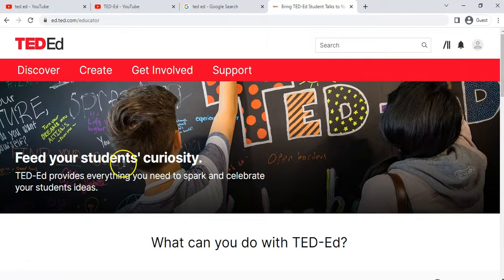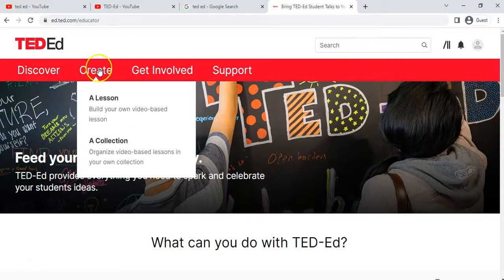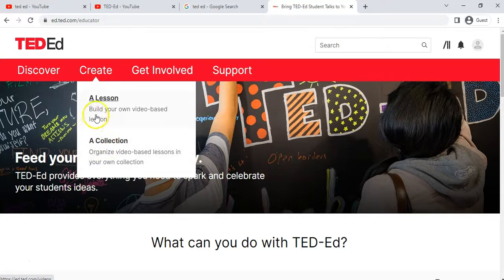I haven't made any lessons yet, so let's go create our first lesson. I'm going to click on 'Create.' You can also do a collection, which is basically a group of lessons collected together — you'd need to accumulate a couple of lessons before going into the collection part. But let's do a lesson.